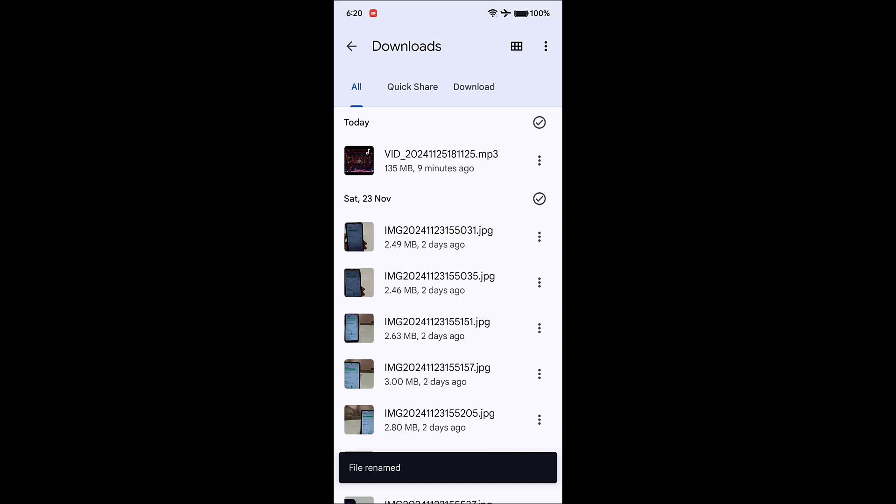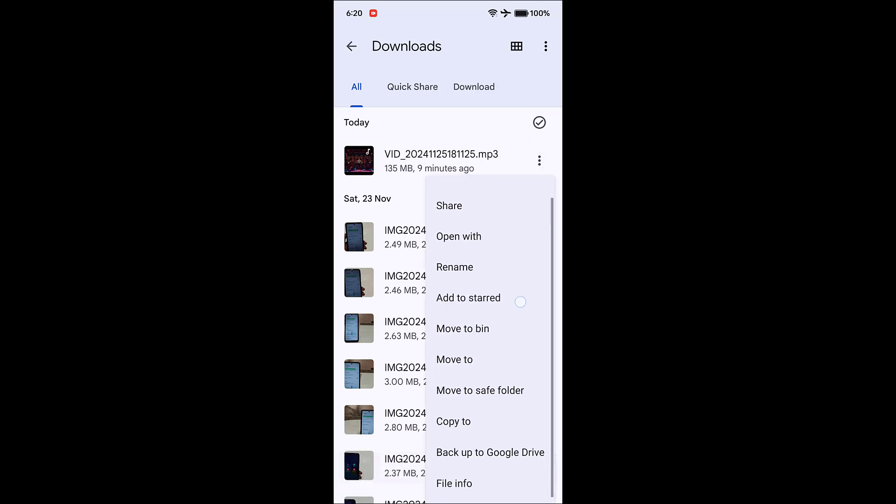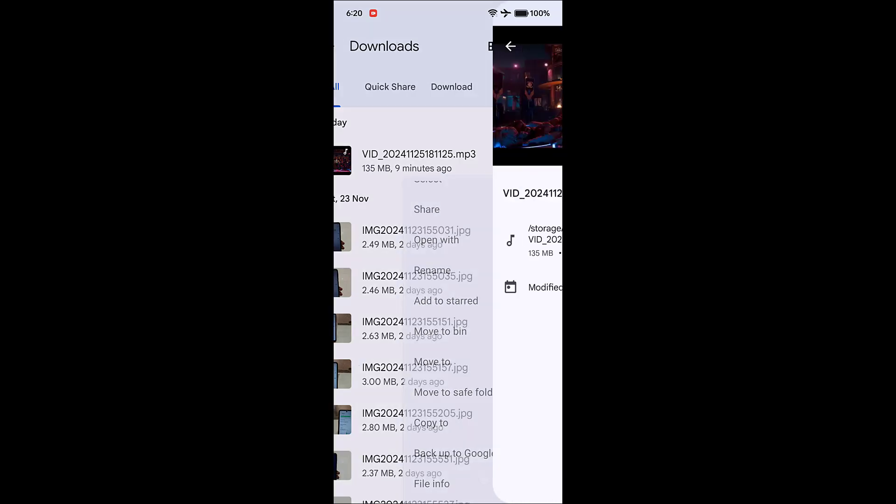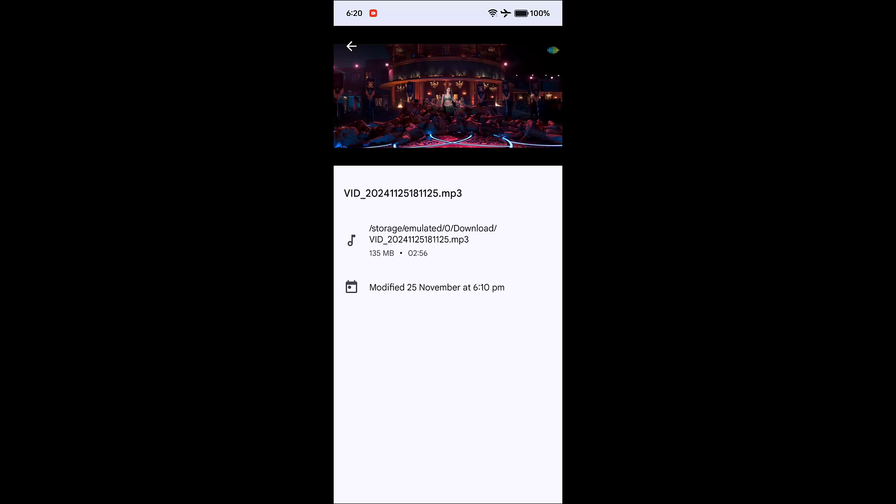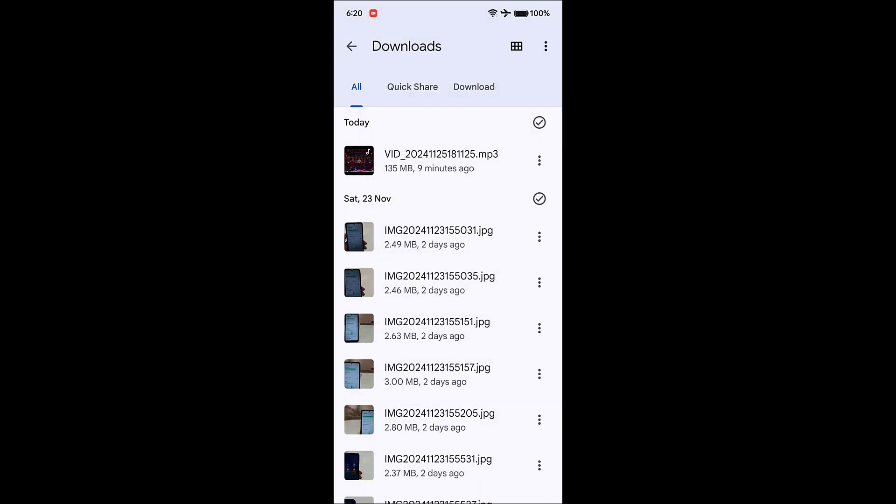Let me check this file extension. As you can see, the file extension is MP3. Now you can play this file as a music file or MP3 file. Just tap on it.